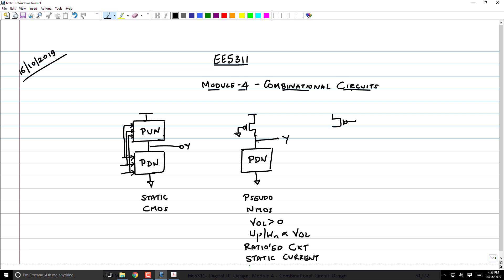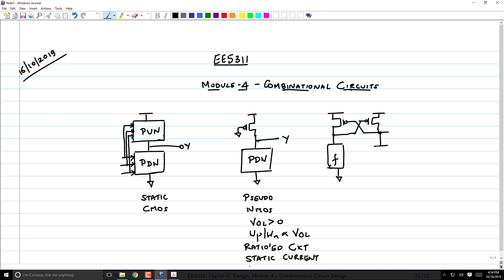To overcome this problem, we came up with the idea of Cascode Voltage Switch Logic (CVSL). The idea is to have two pull-down networks: on one side you implement the function f, and on the other side the function f-bar. The side where the PMOS and NMOS are not fighting will ensure that the output is logic low, thereby turning off the PMOS transistor and preventing any static current. This is called CVSL logic.